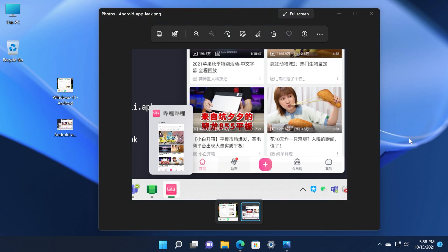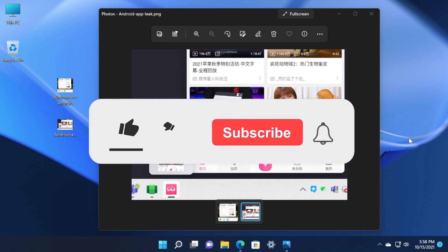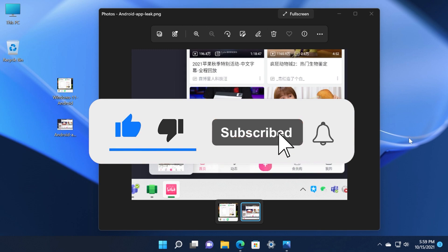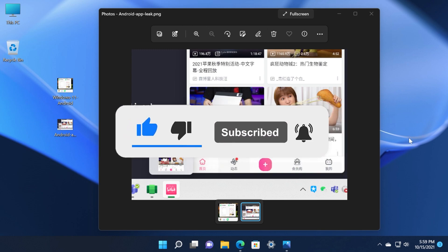Also let me know down below in the comments what's your opinion on the Android apps of Windows 11 and if you are looking forward to seeing them in Windows 11. I was Emmanuel from TechBase, don't forget to leave a like down below and also subscribe to the TechBase channel with the notification bell activated. Until next time have a nice day.